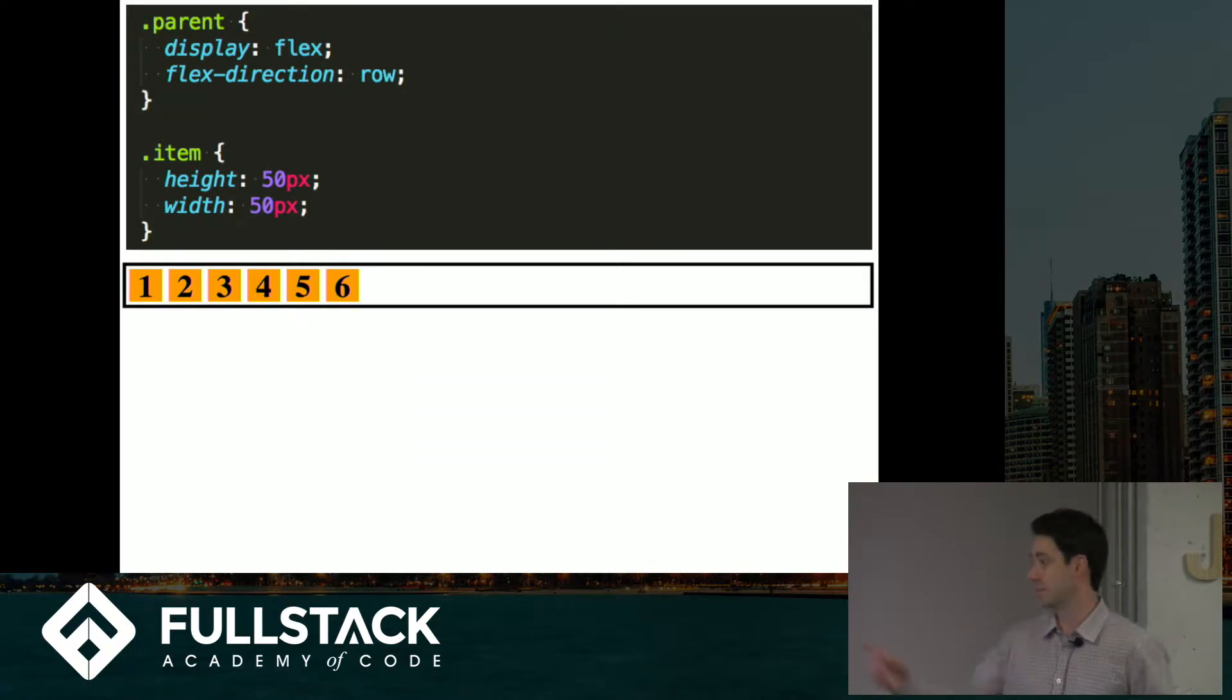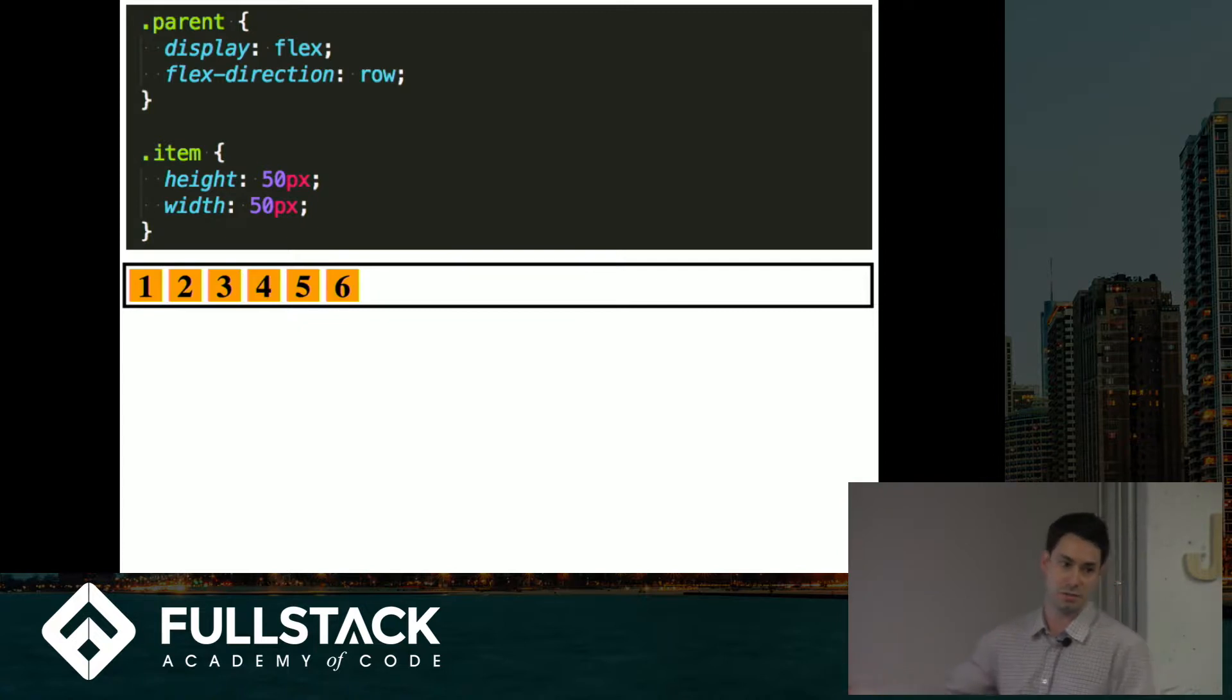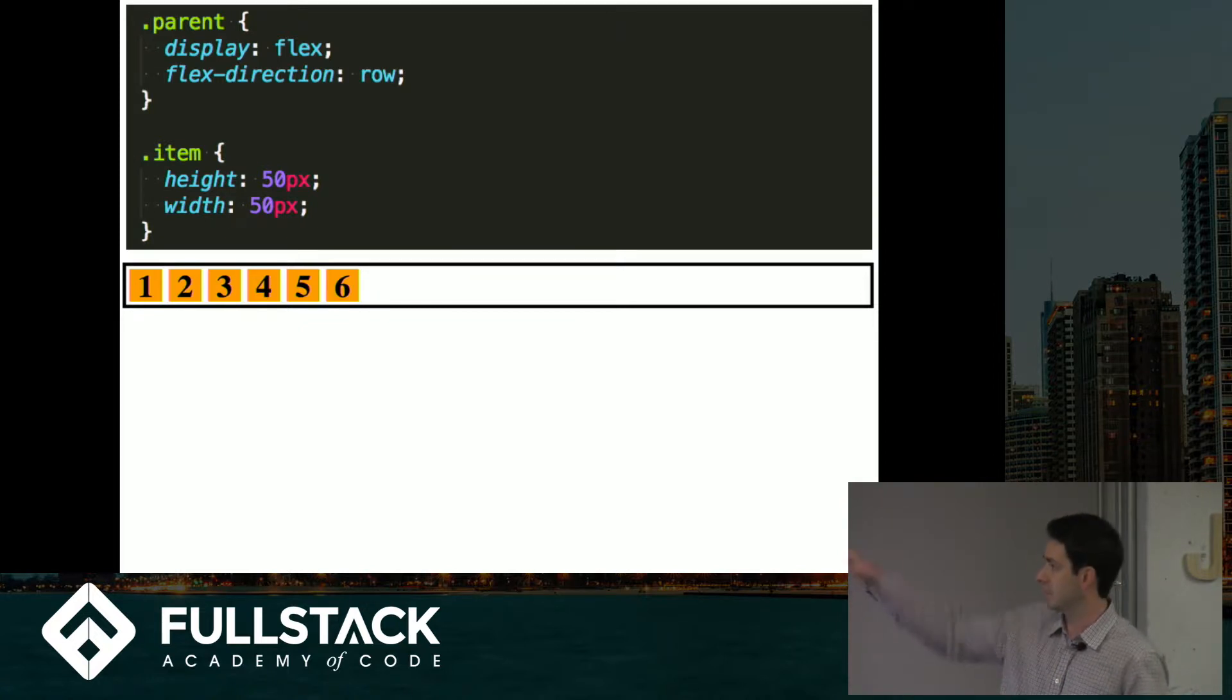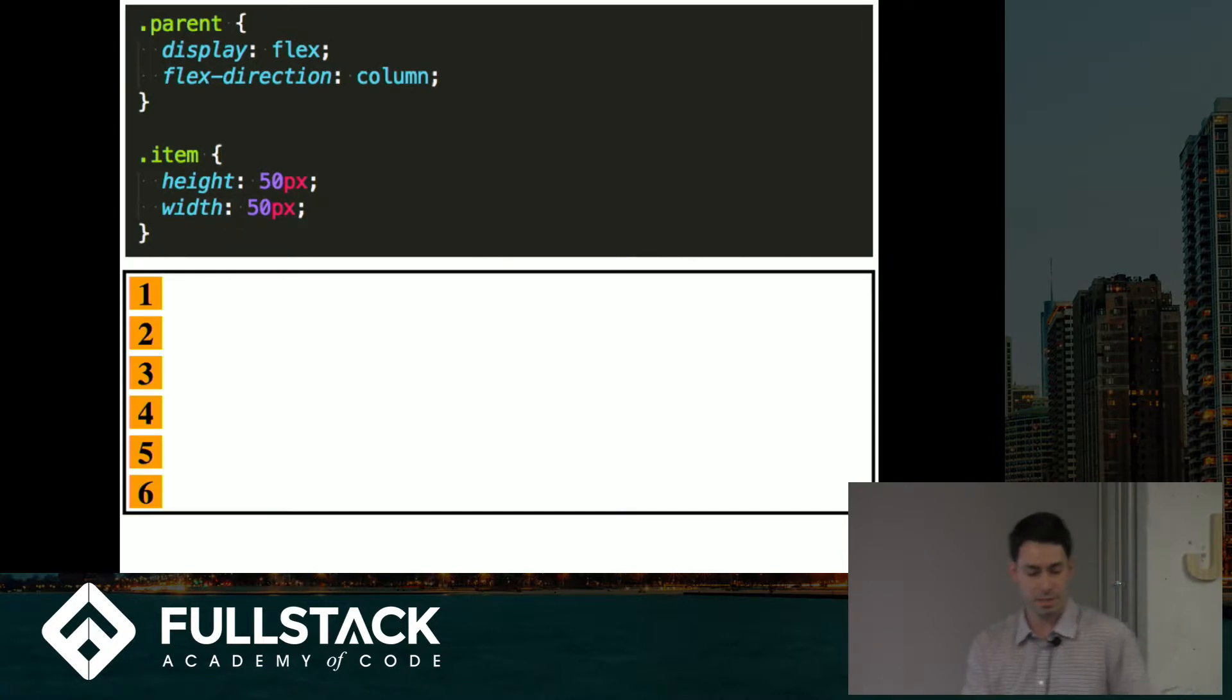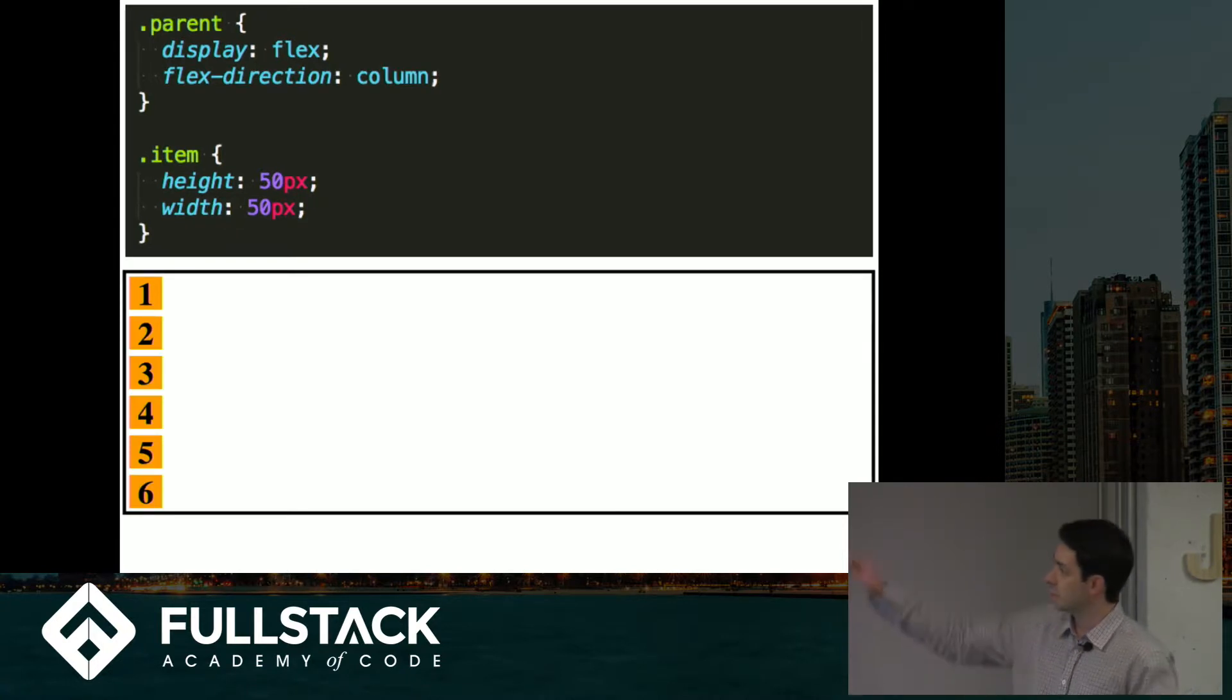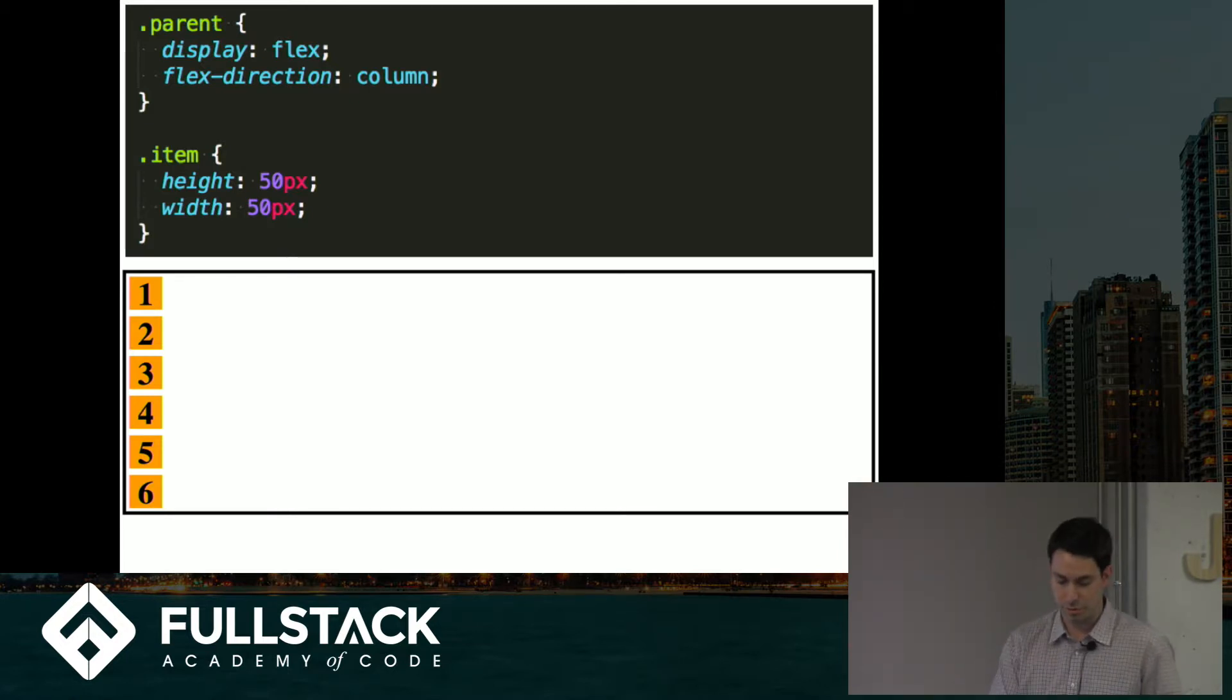So basically this is the default. Flex direction set to row is the default, so nothing really changed by setting that property there. And if you set flex direction to column, you change the main axis to the vertical so everything aligns straight up and down.